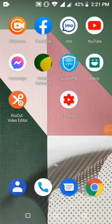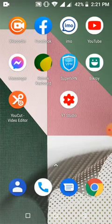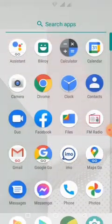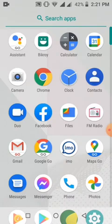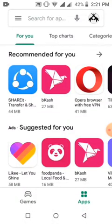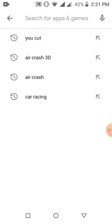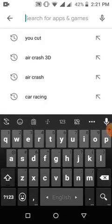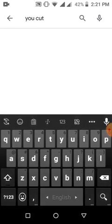Hello friends, today's topic is how to remove background music from any video. First, download the YouCut app.